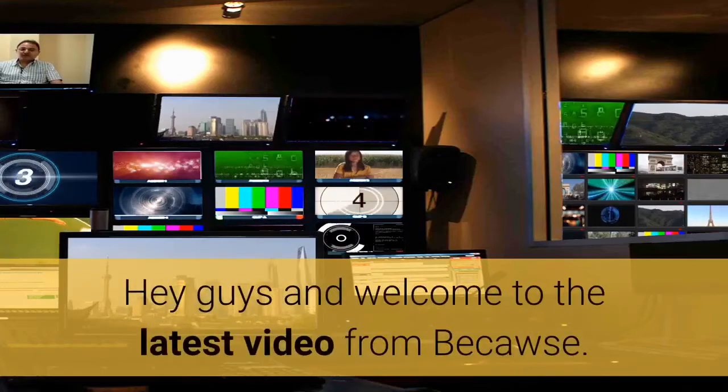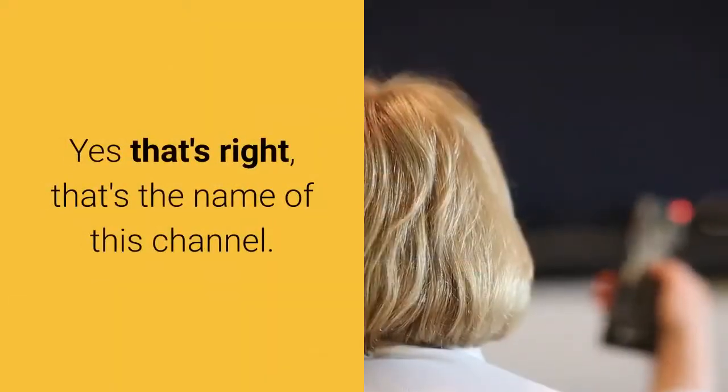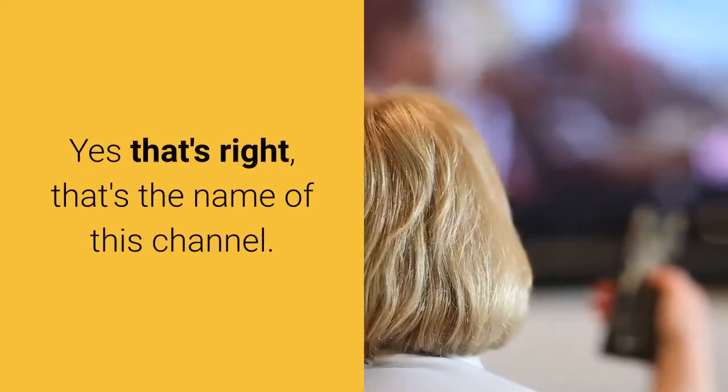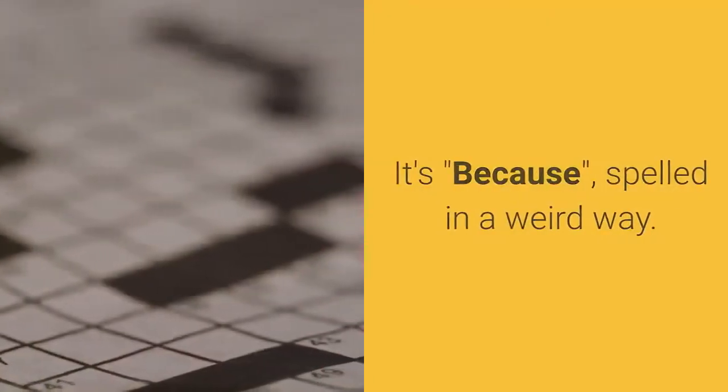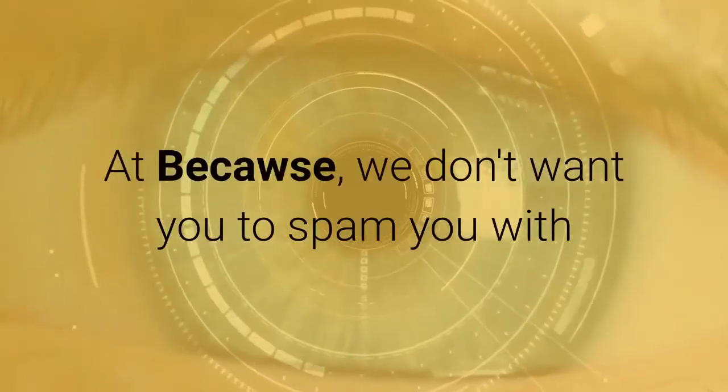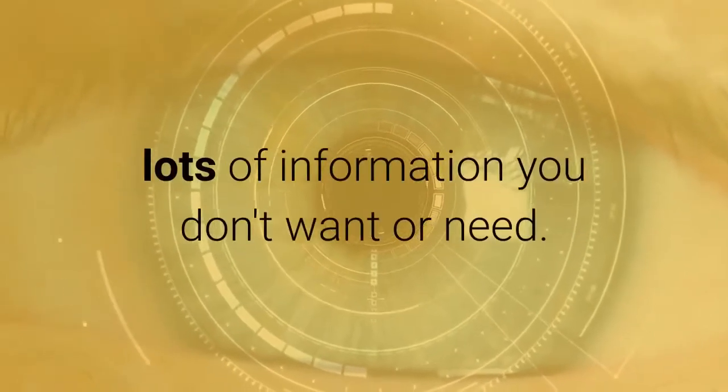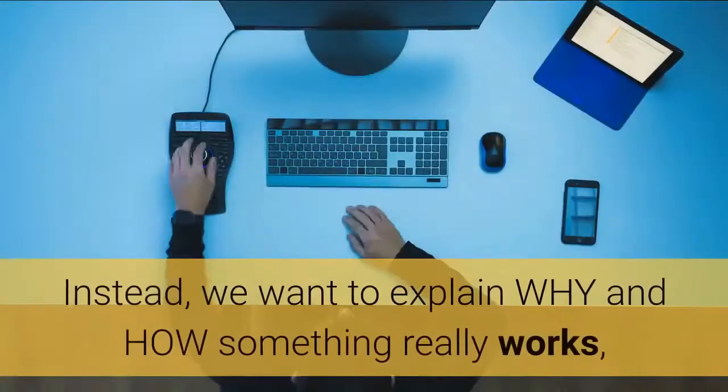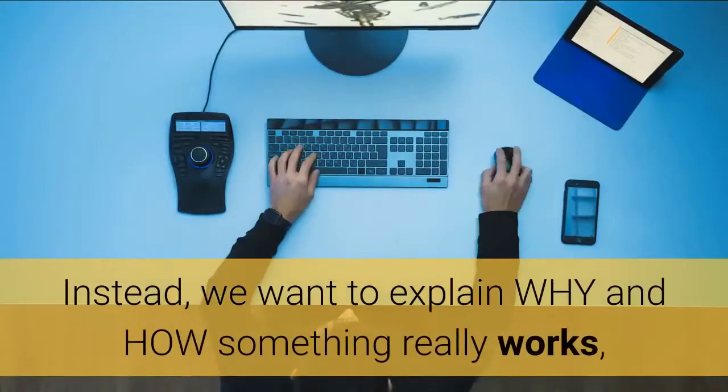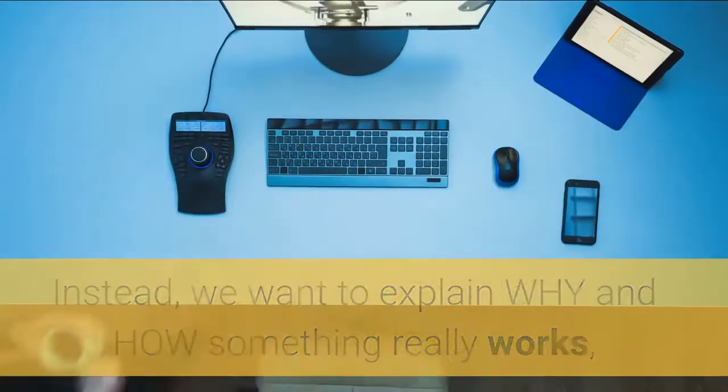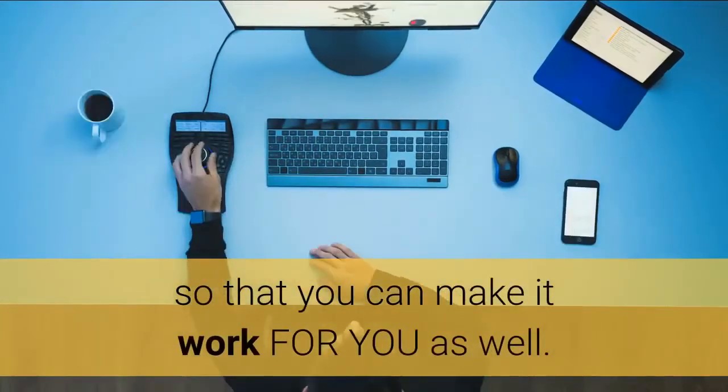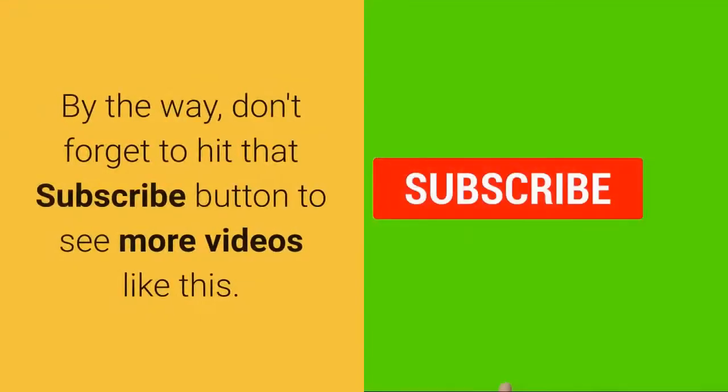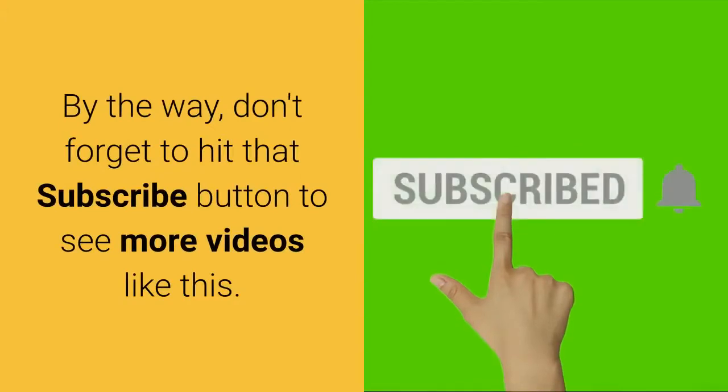Hey guys and welcome to the latest video from Because. Yes, that's right, that's the name of this channel—Because, spelled in a weird way. At Because, we don't want to spam you with lots of information you don't want or need. Instead, we want to explain why and how something really works so that you can make it work for you as well. By the way, don't forget to hit that subscribe button to see more videos like this.